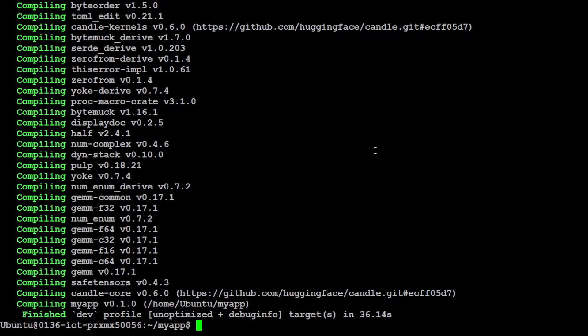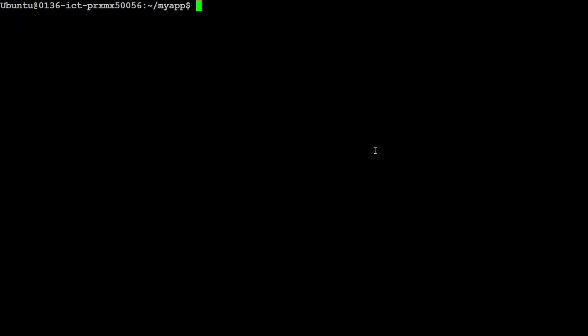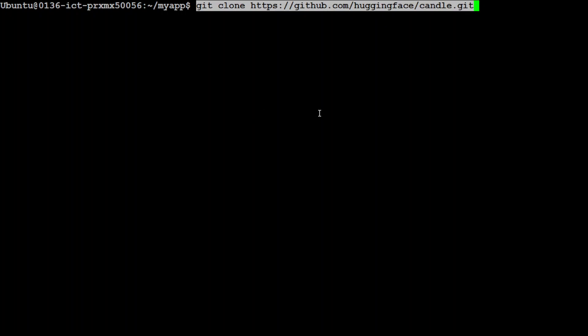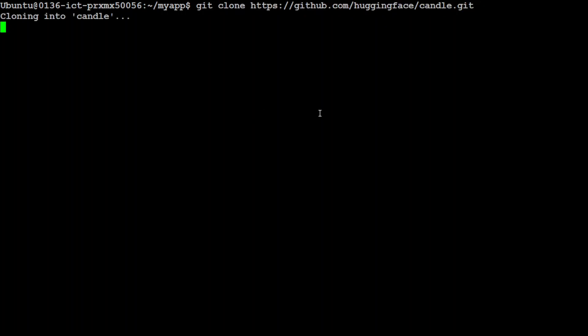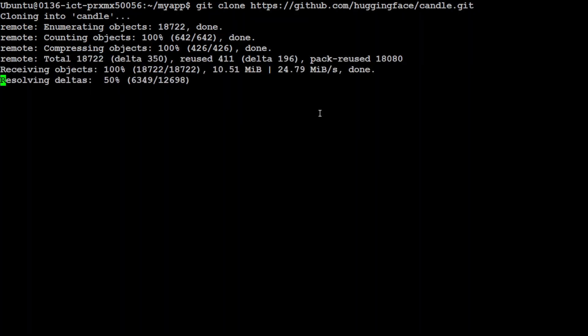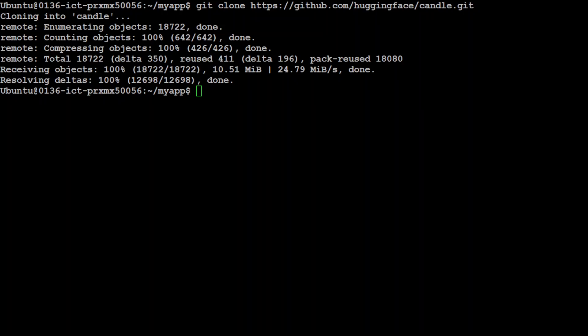All done. Let's clear the screen. Next up, let's git clone the repo of Candle because we will be using the Phi-2 example from there. That is done. Let's CD to those candle examples.